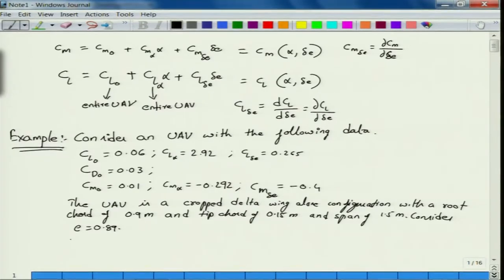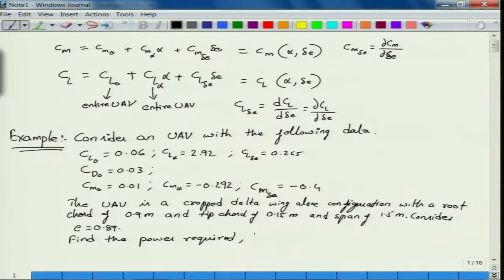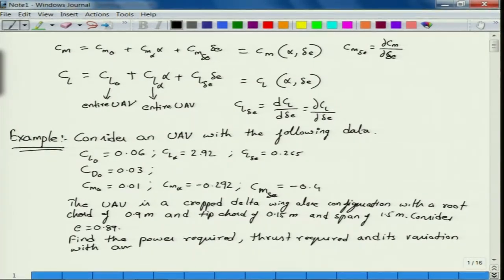The objective is to find the power required, thrust required, and their variation with angle of attack for this UAV.